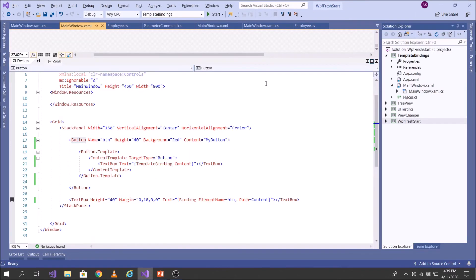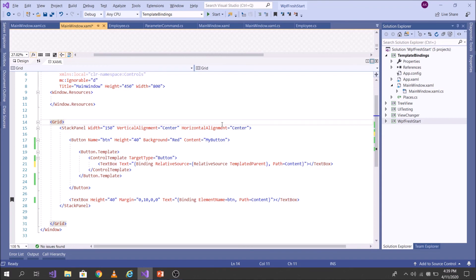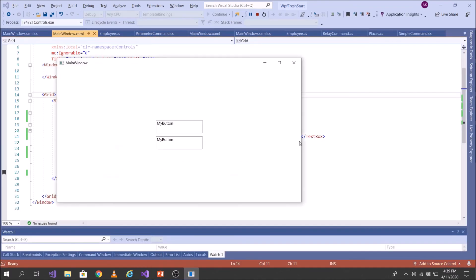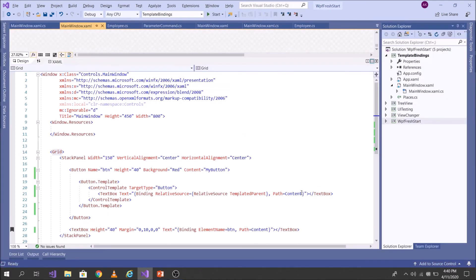Now to prove that RelativeSource TemplatedParent supports two-way binding, let's replace TemplateBinding with Binding RelativeSource TemplatedParent, Path=Content. Running the same code: I write '1 2 3' in the outer TextBox, click somewhere — the text updates because Content updated and in turn the ControlTemplate TextBox updated. Now I write something in the ControlTemplate TextBox — this updates the Content, which in turn updates the outer TextBox too. Click somewhere — you see it is working. So RelativeSource TemplatedParent gives you two-way binding mode.